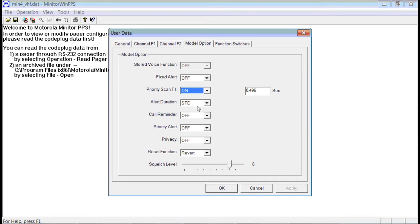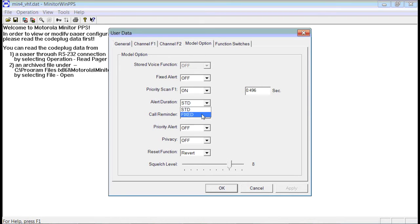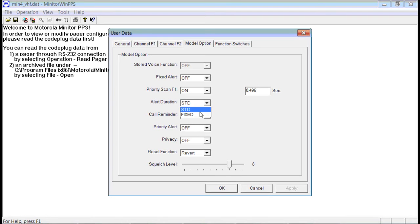The alert duration, you're going to want to set to standard. What that does is it will beep until the tones end. If you set it to fixed, it will have a fixed alert length, and that may override the first part of your dispatch, the person speaking from your dispatch center. So you don't want that to happen. The safest and best way to do it is leave that to standard STD.